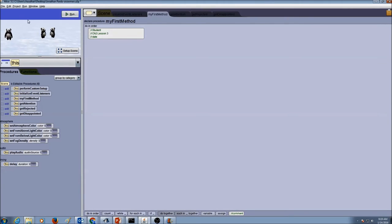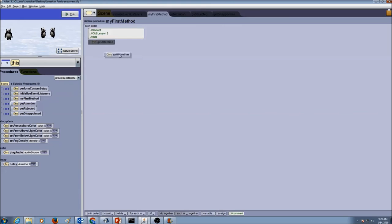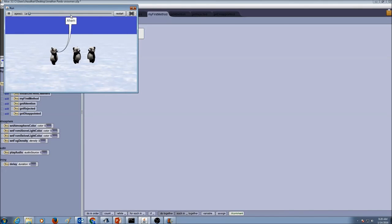Now I need to use those procedures I created. I'm going to go to my scene — this is my scene, the whole world. If I look into the Methods tab and look into my procedures, I would see getAttention, getRejected, and getDisappointed — the procedures that I created. Now I'm ready to use these procedures. I'm going to call them in myFirstMethod. Keep in mind: call the procedures in sequence — getAttention first, then getRejected, then getDisappointed. Now I'm going to click Run and test my program to see if it works correctly.